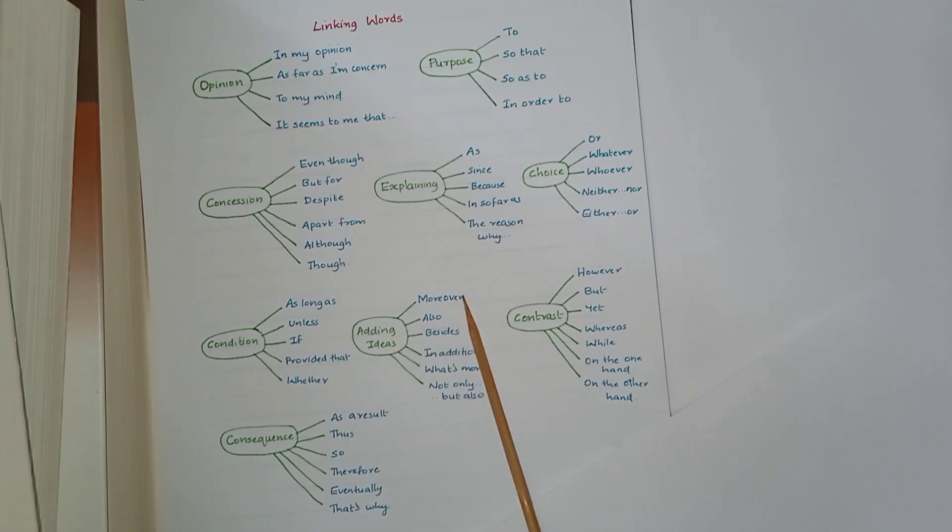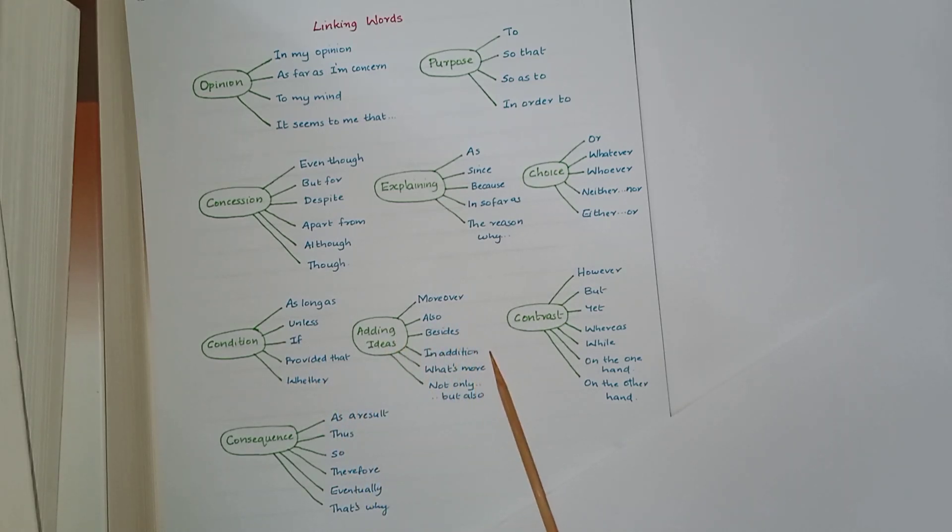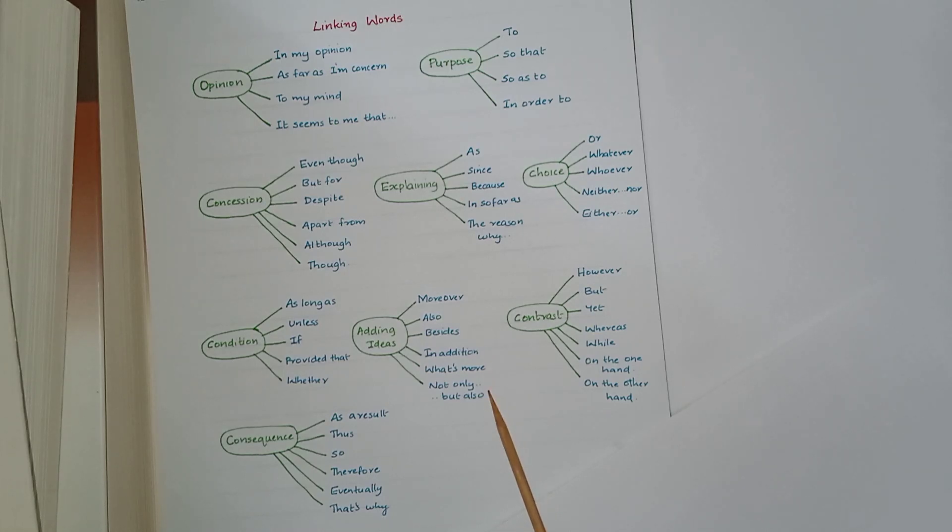Adding ideas: moreover, also, besides, in addition, what's more, not only, but also.